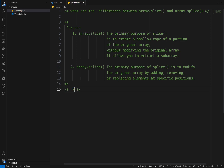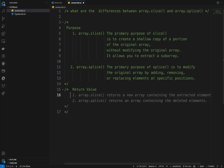Now we want to talk about return values — what each one of them returns. Array.slice returns a new array containing the selected elements.